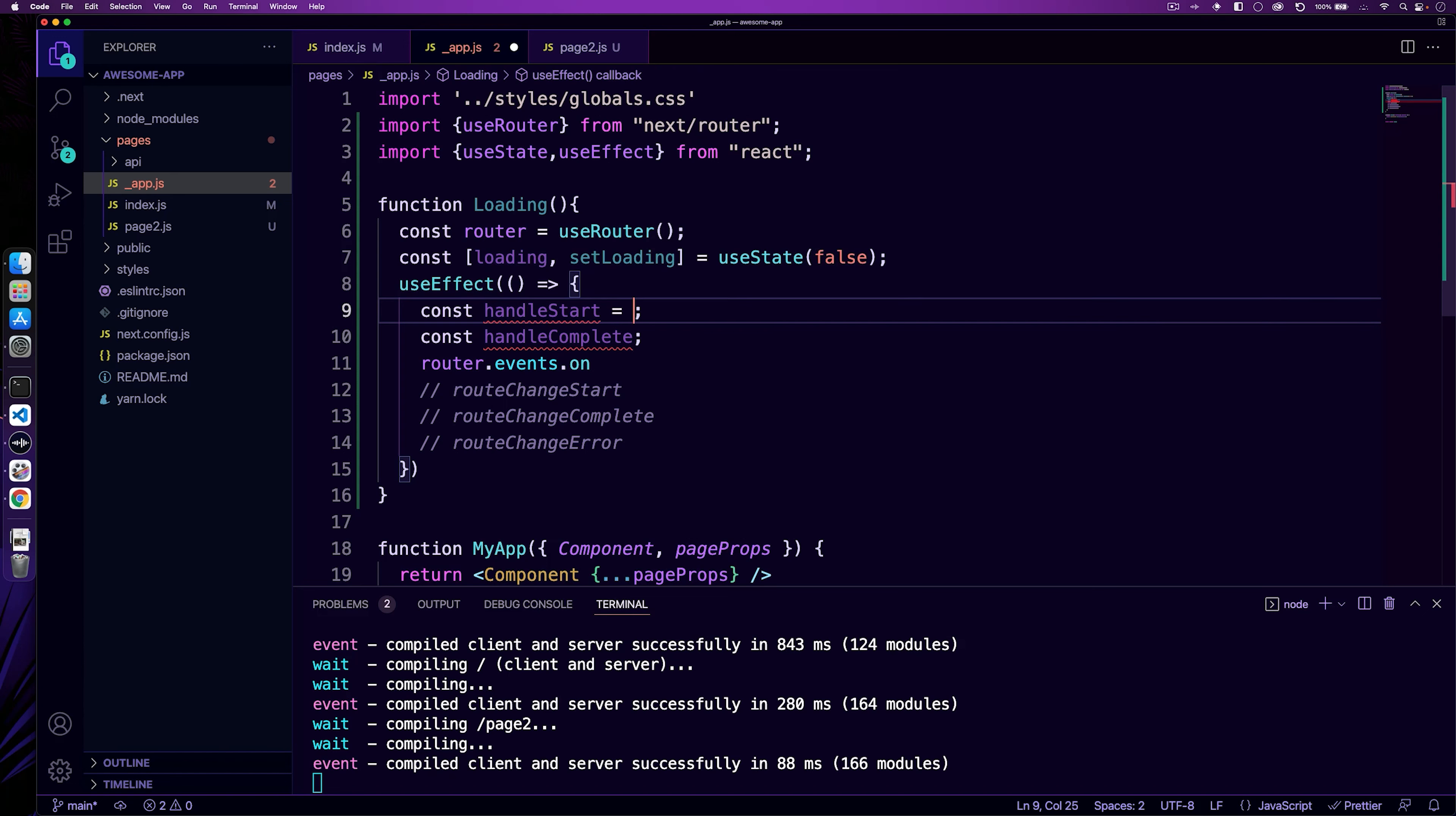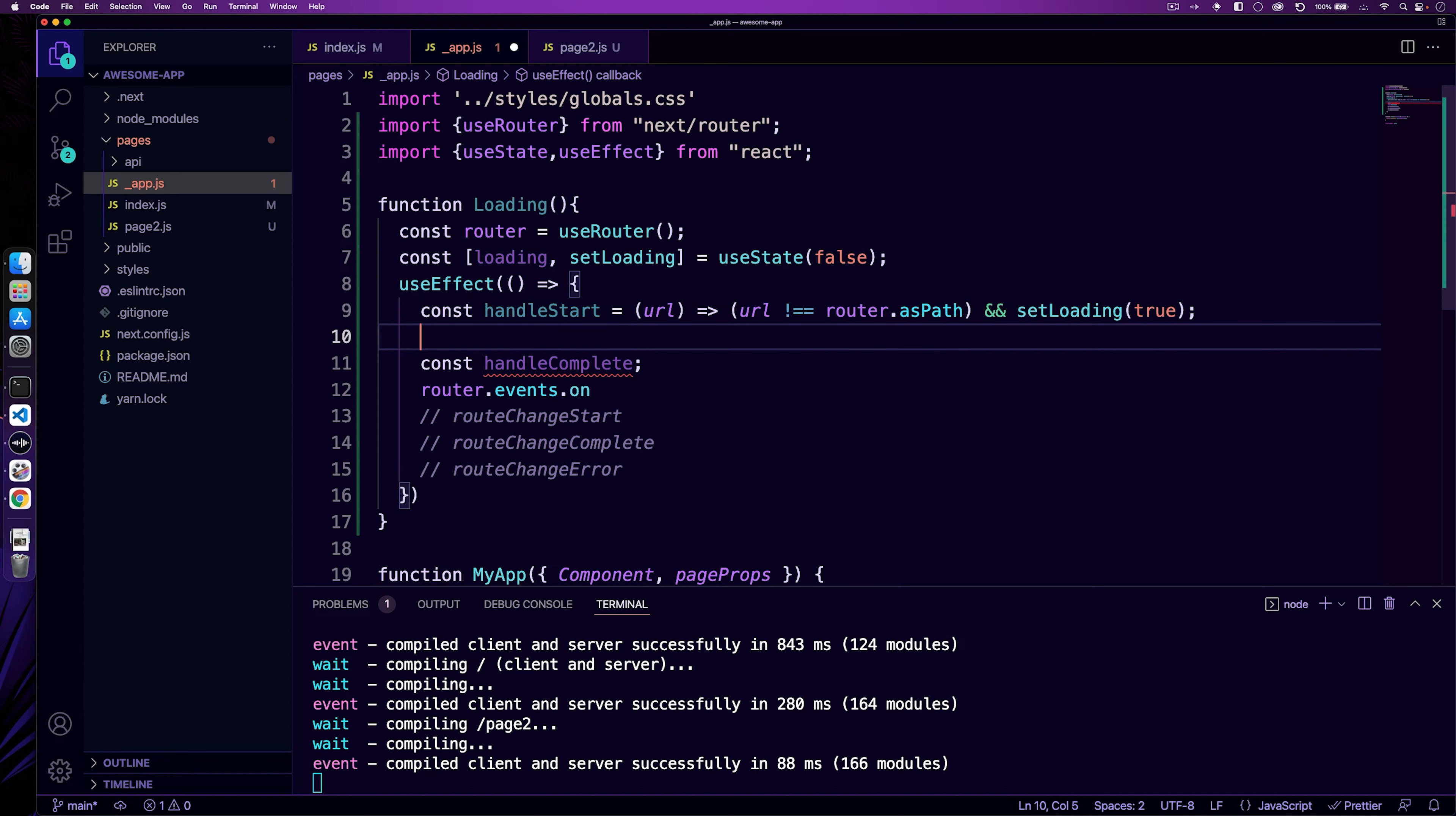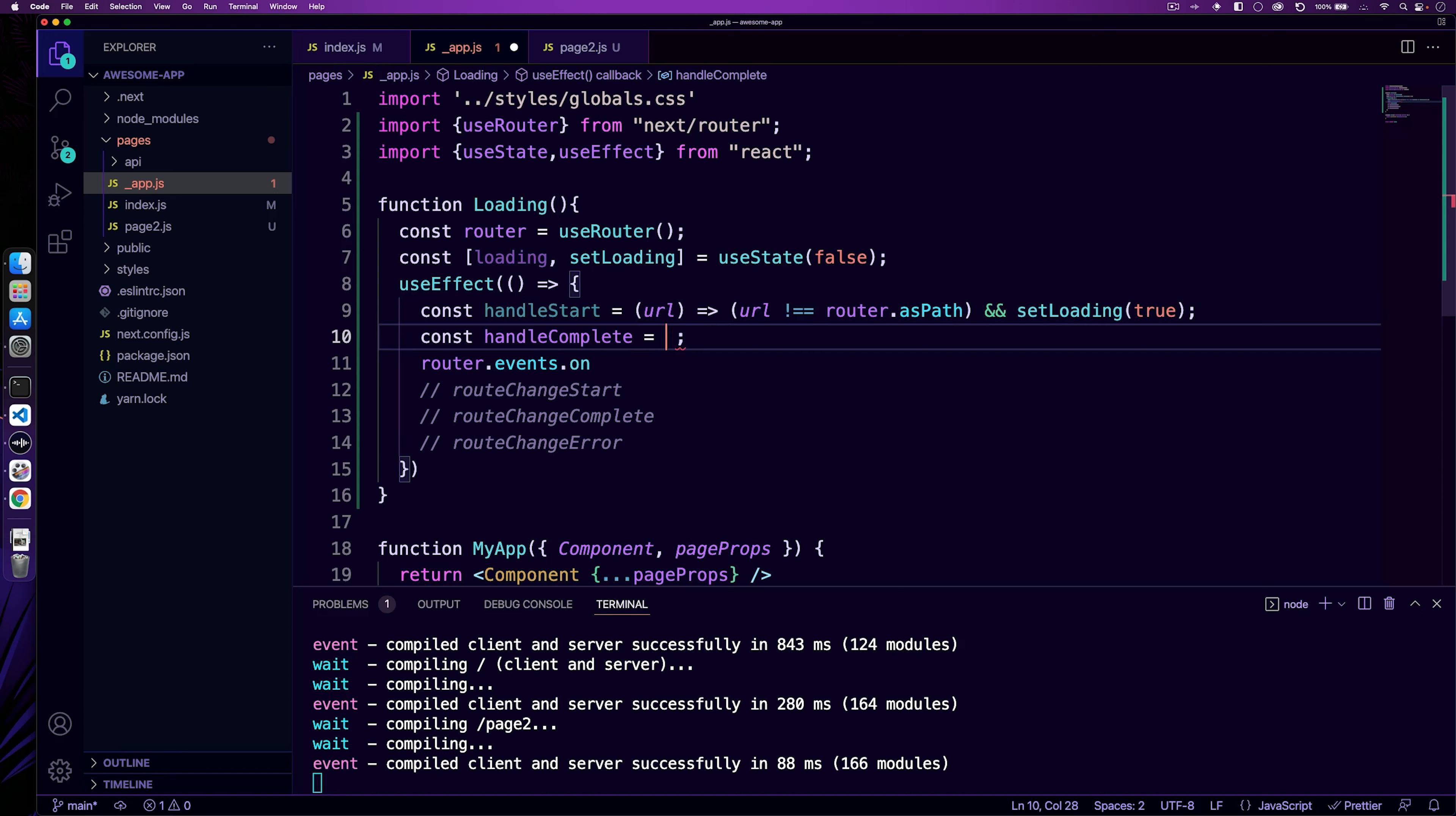Then if it's complete, we're going to set if the URL is equal to the router path. So if this URL matches the path, then we can set loading to false. So let's start with handle start. It's just going to equal and then we're going to put URL and then we're going to say URL does not equal router dot as path. And if that is true, we can just say set loading to true. And then for handle complete, we can say the exact same thing here. So we can just copy and paste this, drop it in here. And we can just say if it equals this, set this to false.